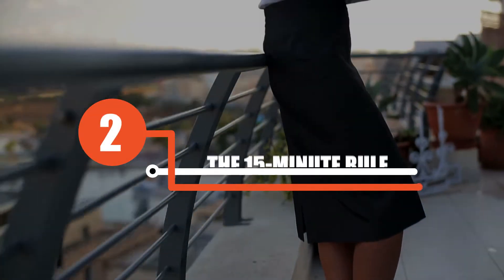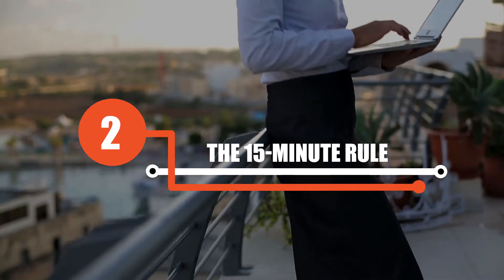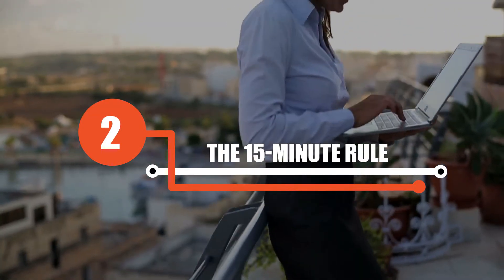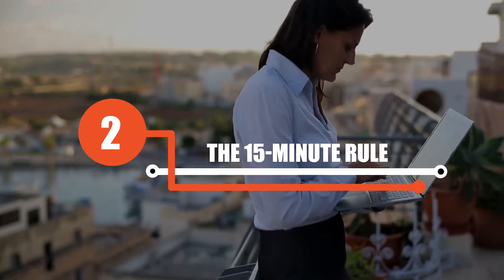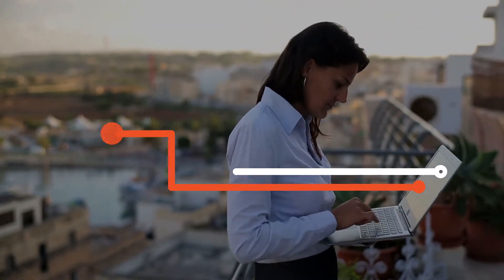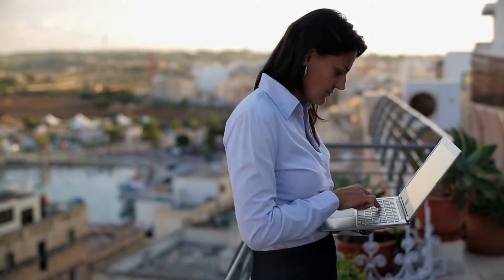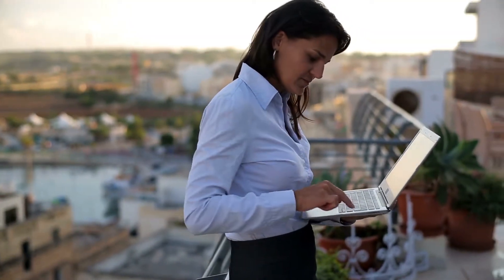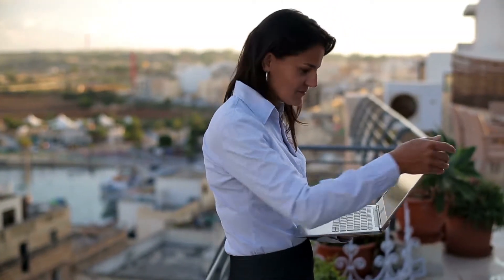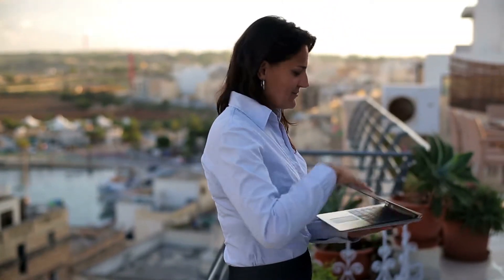Two, the 15 minute rule. This rule states that for maximum productivity you must divide your work day into blocks of 15 minutes each. Since the human brain is the most focused for the first 15 minutes of a task, this rule will help you ensure that your work is always your best.